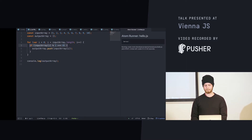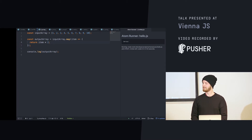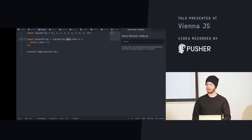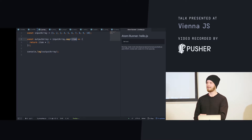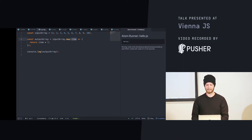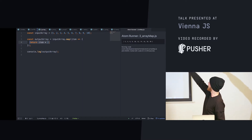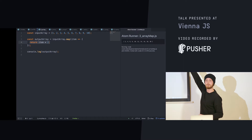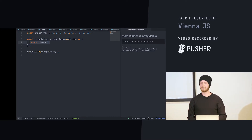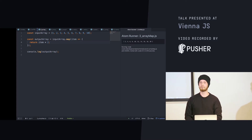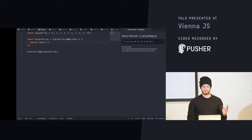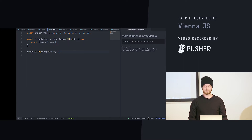These days we can do it a bit smarter. We have array methods, so we can take the input array and call a map function on it. What map does is it takes each item in that array one by one and does something to it — in this case returns it times two. If I run this, it gives me the array times two.